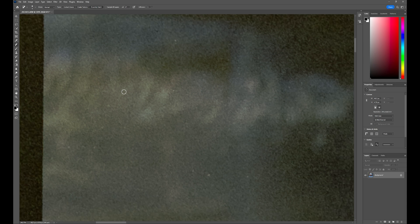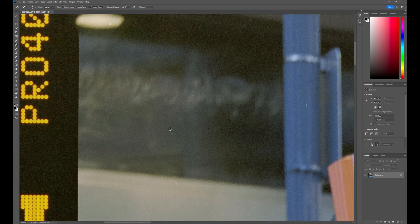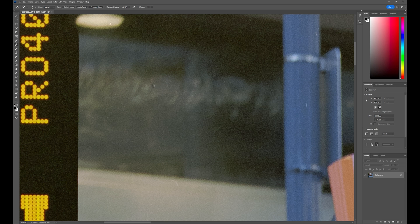When you hit these, you almost can't even tell that there was anything there before. It does a really good job of making a clean removal of the little dust specks.